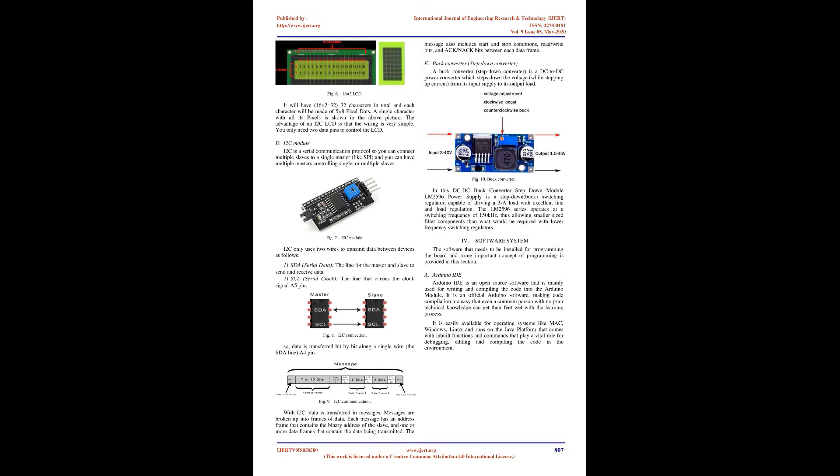16x2 LCD is named so because it has 16 columns and 2 rows. It will have 32 characters in total, and each character is made of 5x8 pixel dots. The advantage of an I2C LCD is that the wiring is very simple. You only need 2 data pins to control the LCD.